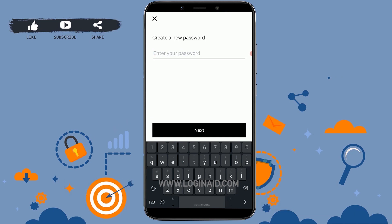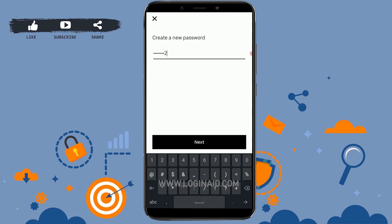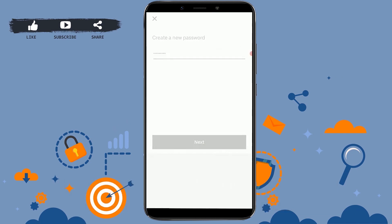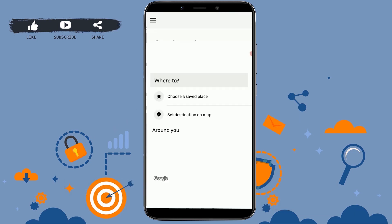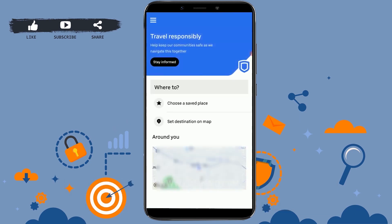With that you will be directed to the 'New Password' page. Here you just need to type in a new password for your Uber account. Type in the new one, then tap on Next, and with that you will be logged in to your account and you have successfully recovered your password.